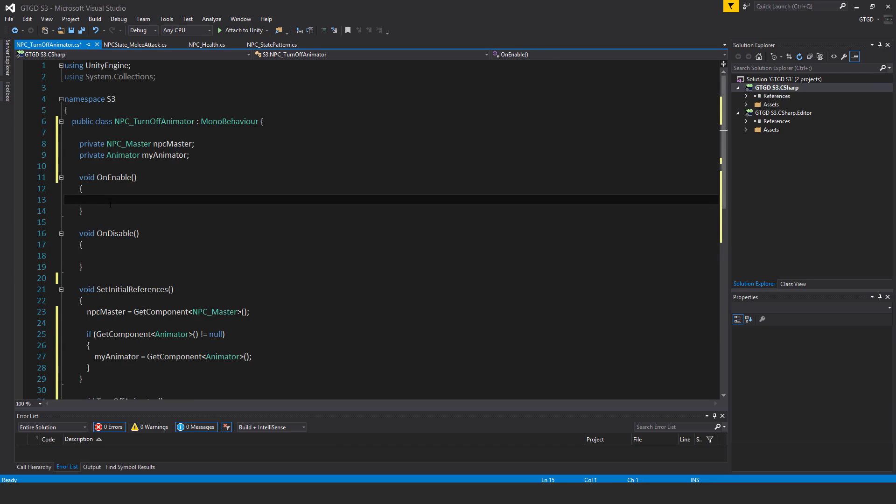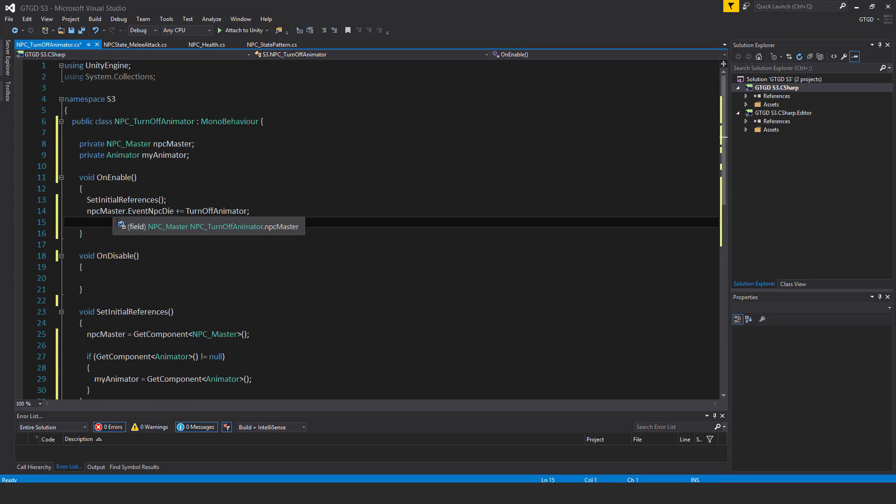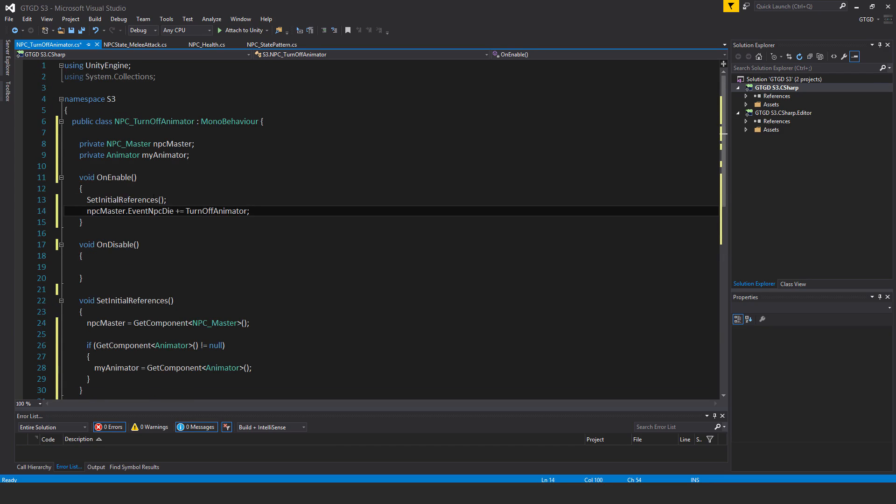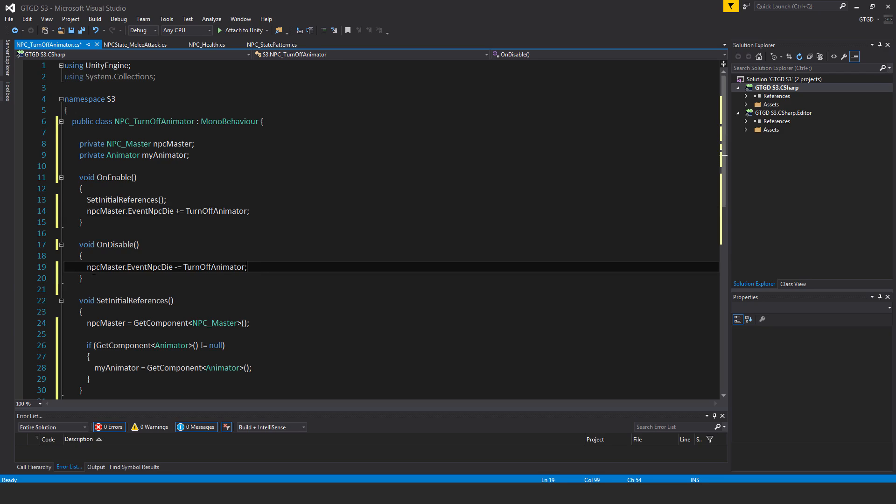So inside of on enable, I call the set initial references method, and then a subscription to the event NPC master dot event NPC die plus equal turn off animator. And then of course, the corresponding unsubscribe in on disable. So that's NPC master dot event NPC die minus equal turn off animator.